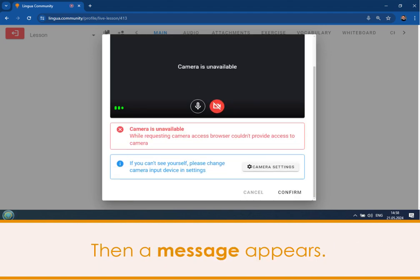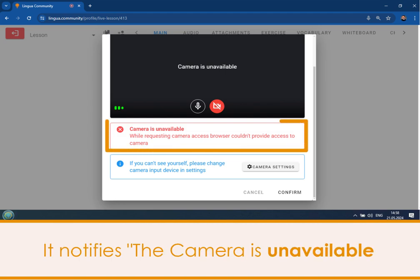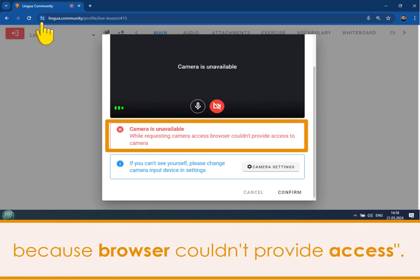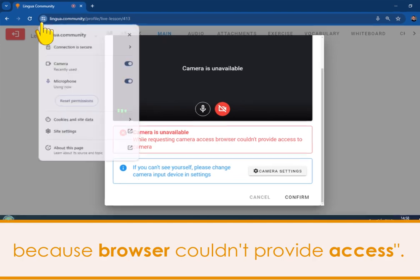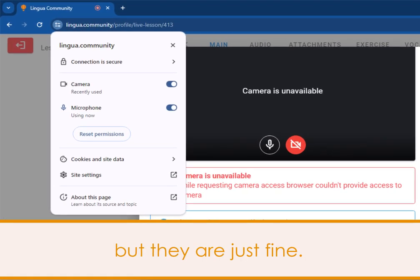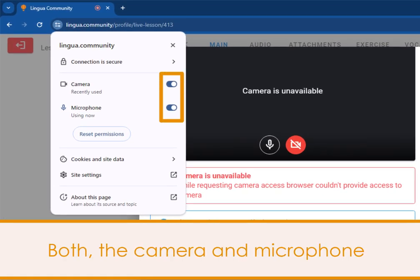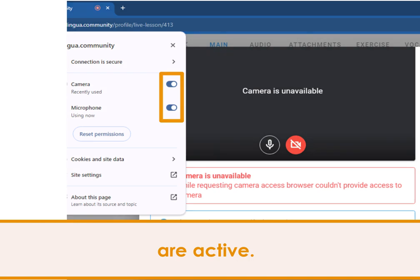Later on, a message appears notifying that the camera is unavailable because the browser couldn't provide access. You check privacy settings, but they are just fine. Both the camera and microphone are active.